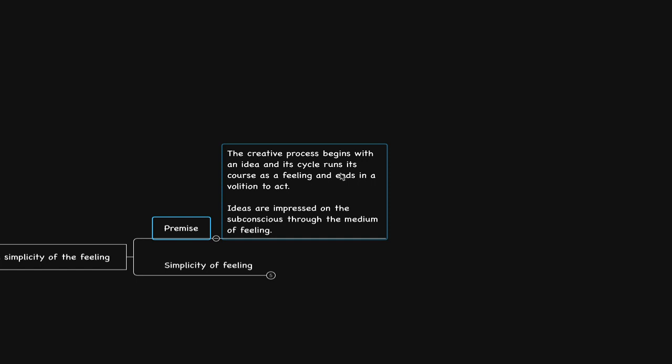I've met a lot of interesting people in my life who have taught me different ways of understanding. First, let's look at this quote. He says the creative process begins with an idea and its cycle runs its course as a feeling and ends in a volition to act. Ideas are impressed on the subconscious through the medium of feeling.